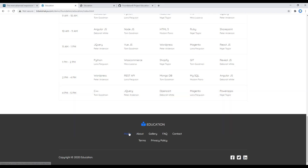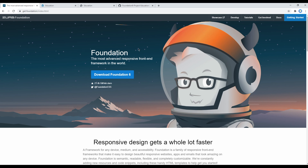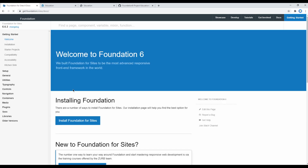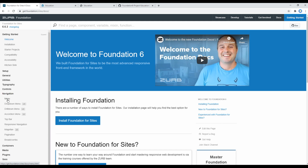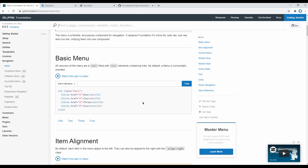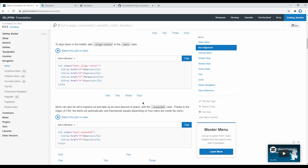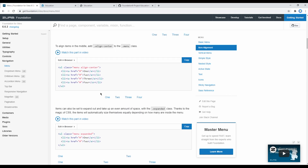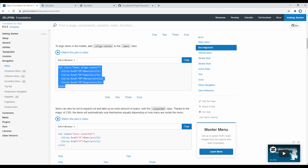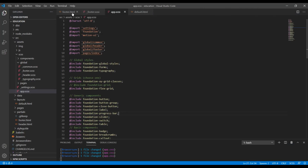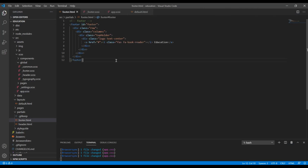Now let's add the navigation. Open the Foundation website, go to docs, click on site docs, then click on navigation and menu. Our menu item is at the center, so you can copy this UL tag and paste it after the logo.